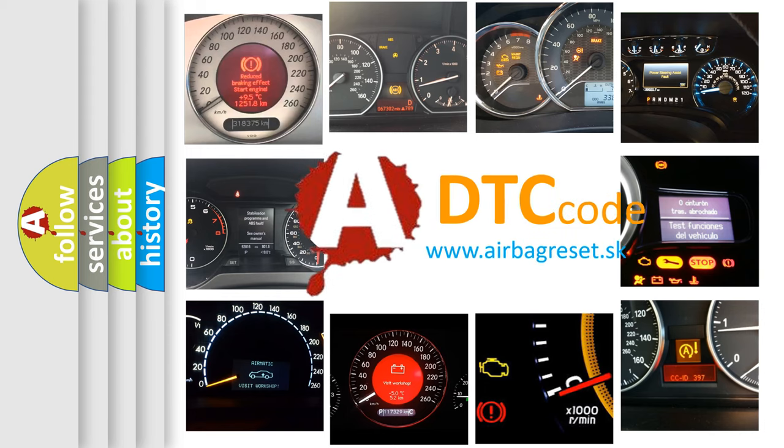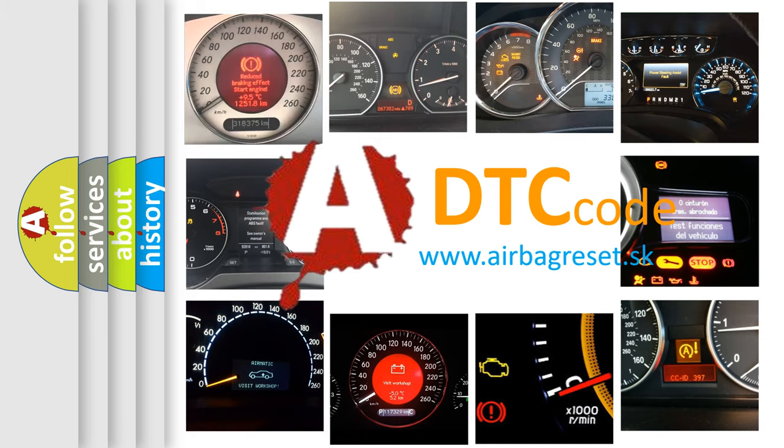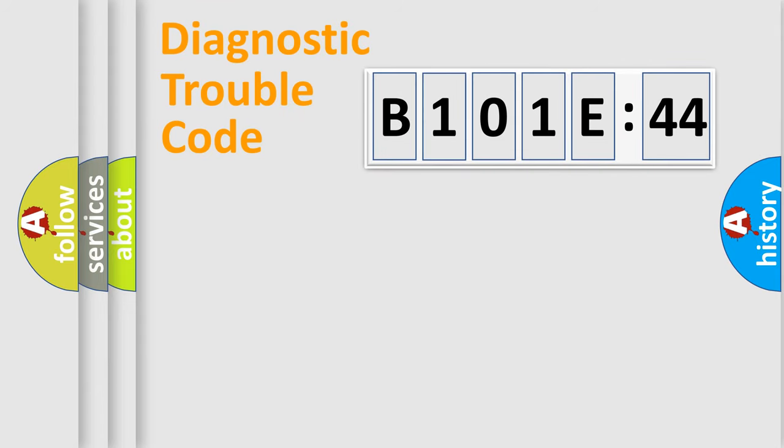What does B101E44 mean, or how to correct this fault? Today we will find answers to these questions together. Let's do this.